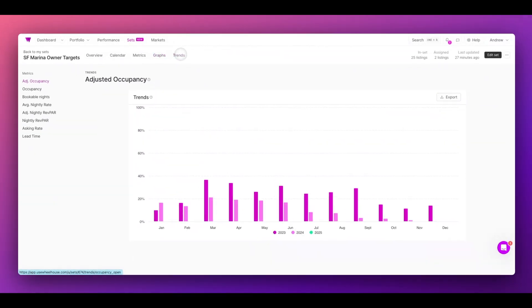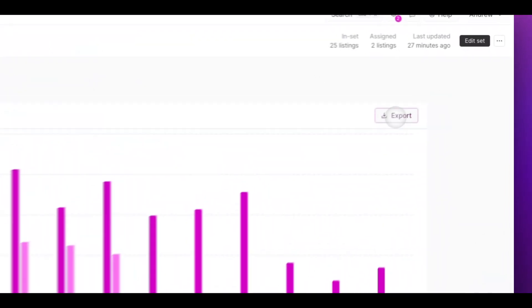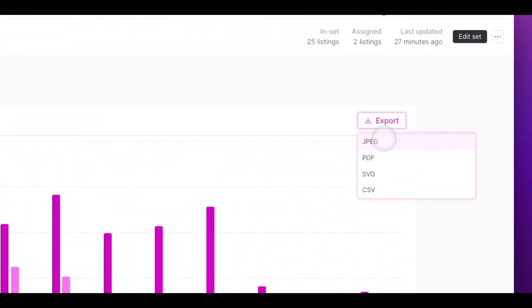Your trends page is yet another view where you can see performance over time. For all the data you see in your dynamic set, you can export it as an image or a CSV.